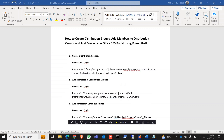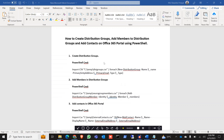Hello everyone. Today I'm going to show how to create distribution groups and add members to the distribution groups by using PowerShell in your Office 365 portal, and also how to add contacts on the Office 365 portal.